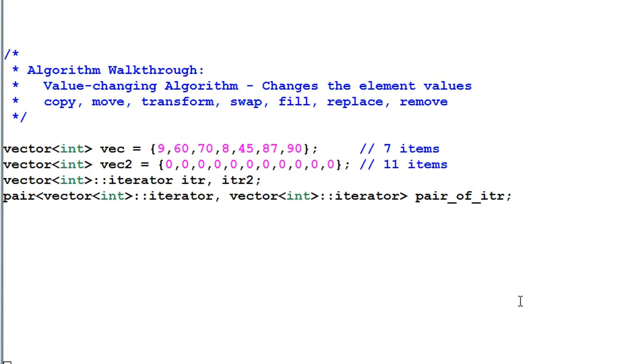Now let's walk through the value changing algorithms, the algorithms that change the element values, which includes copy, move, transform, swap, fill, replace, and remove.